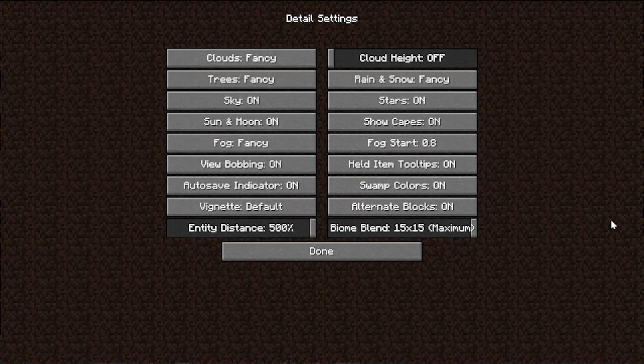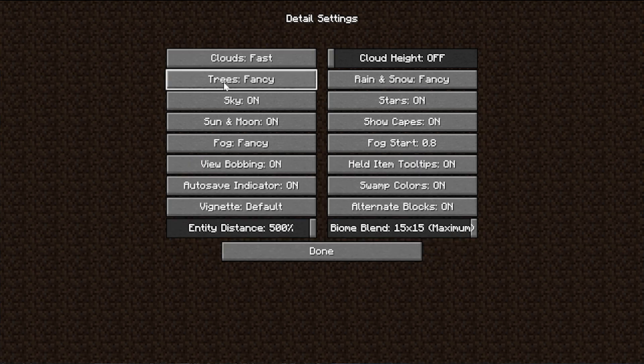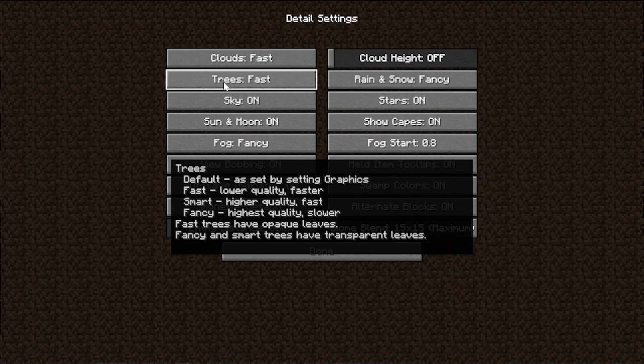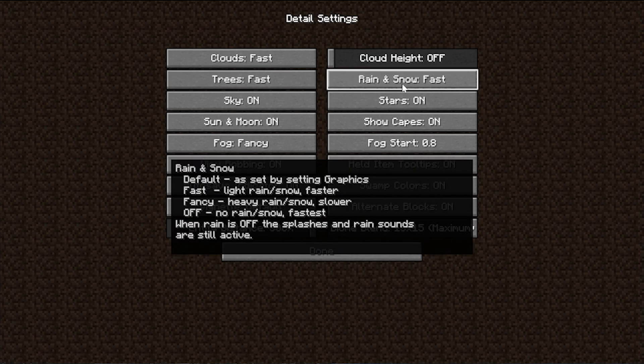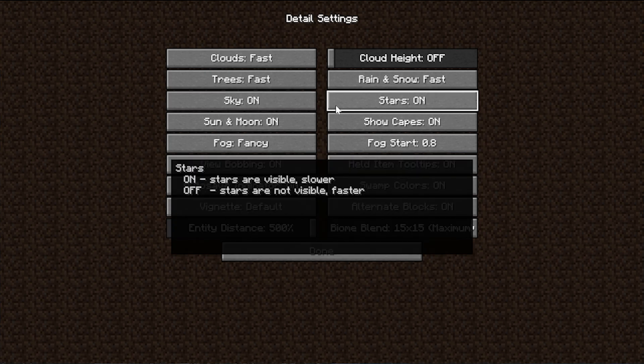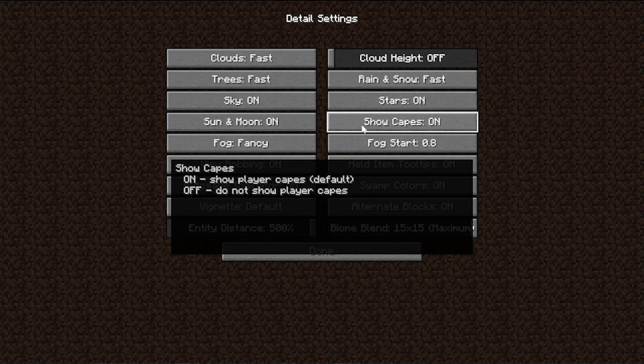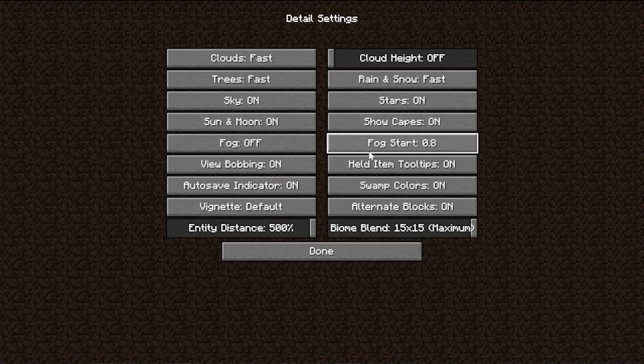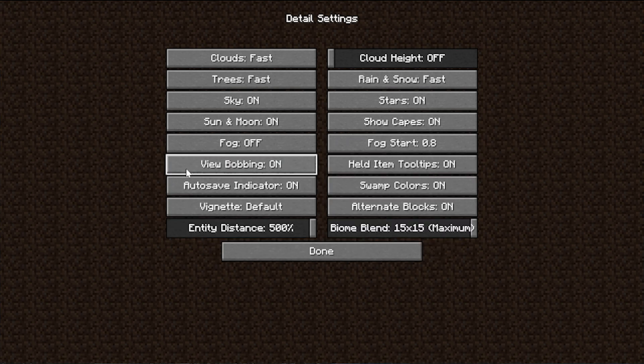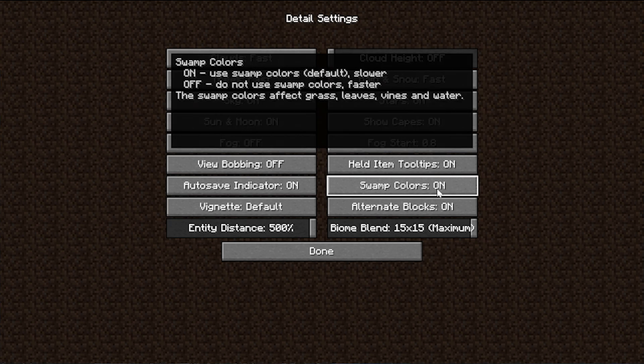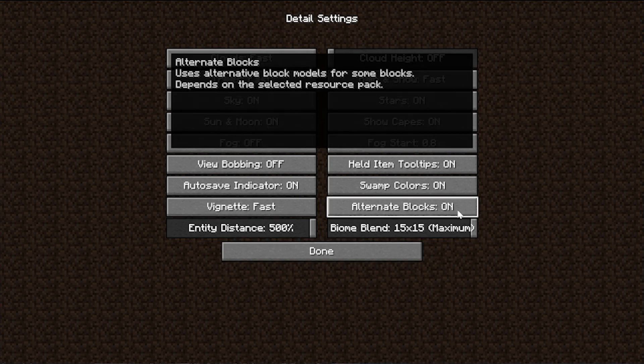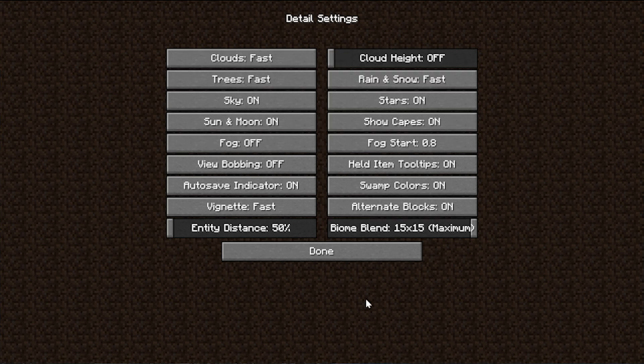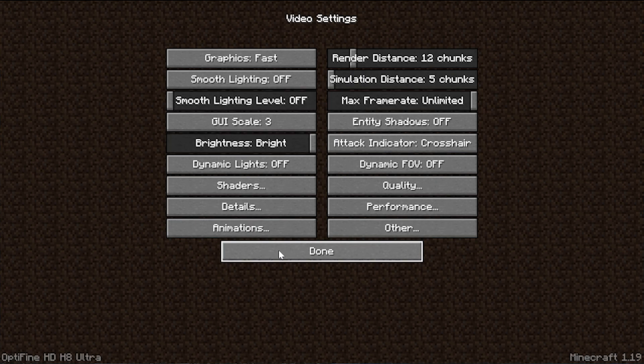Next, let's go ahead and move on to details. For details, we want to turn clouds to fast. We also want to turn cloud high off. Trees, we want to turn to fast. Rain and snow, we want to turn that to fast as well. Sky, you can leave that on. Stars, leave that on. Sun and moon, leave that on. And vignette doesn't affect performance. Fog, we want to go ahead and turn fog off. Fog start doesn't really matter because fog is off. View bobbing, personal preference. I personally don't like view bobbing, so I'm turning it off, but that's up to you. Same thing for held item tooltips. Autosave indicator, also up to you. Swamp colors, we can turn that on. However, if you do notice lag in swamps and things like that, you can turn it off. Biome can be set to fast. Alternate blocks, again, this is dealing mostly with resource packs. We will leave this on by default, but should you have lag with resource packs, try to turn it off. Maybe you will not have that lag anymore. Entity distance, we're going to turn that all the way down to 50%. And biome blend, that unfortunately gets to be turned off. I love biome blend. You can come in here and try to turn it on after the fact, but for now, we want to turn it off.